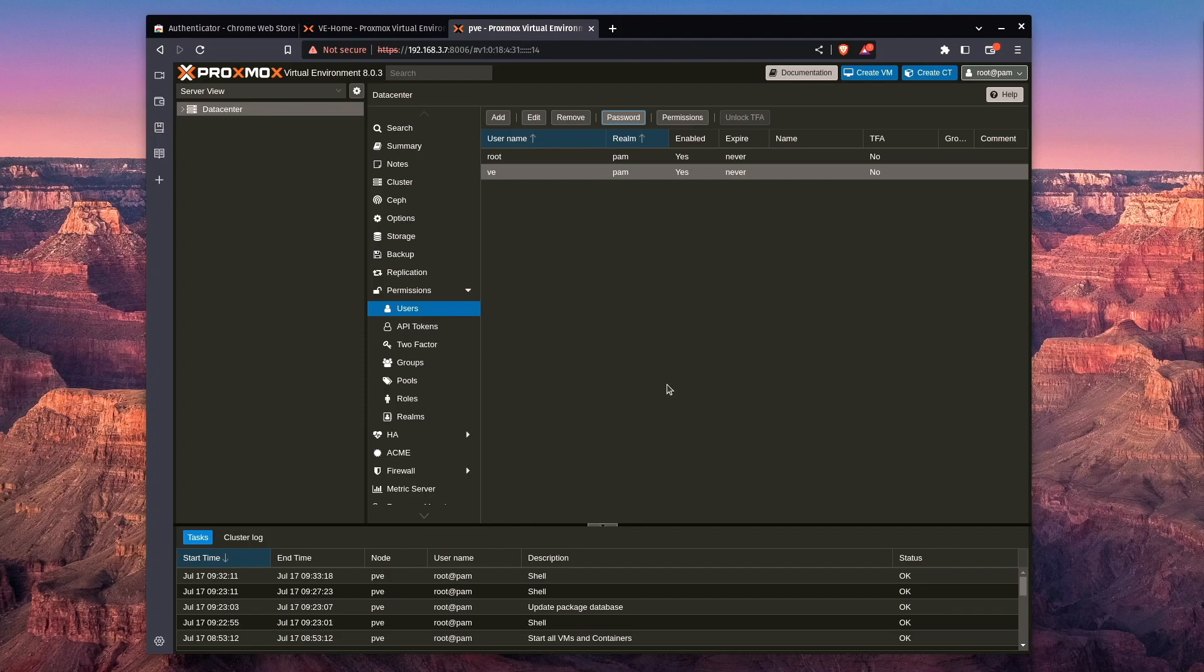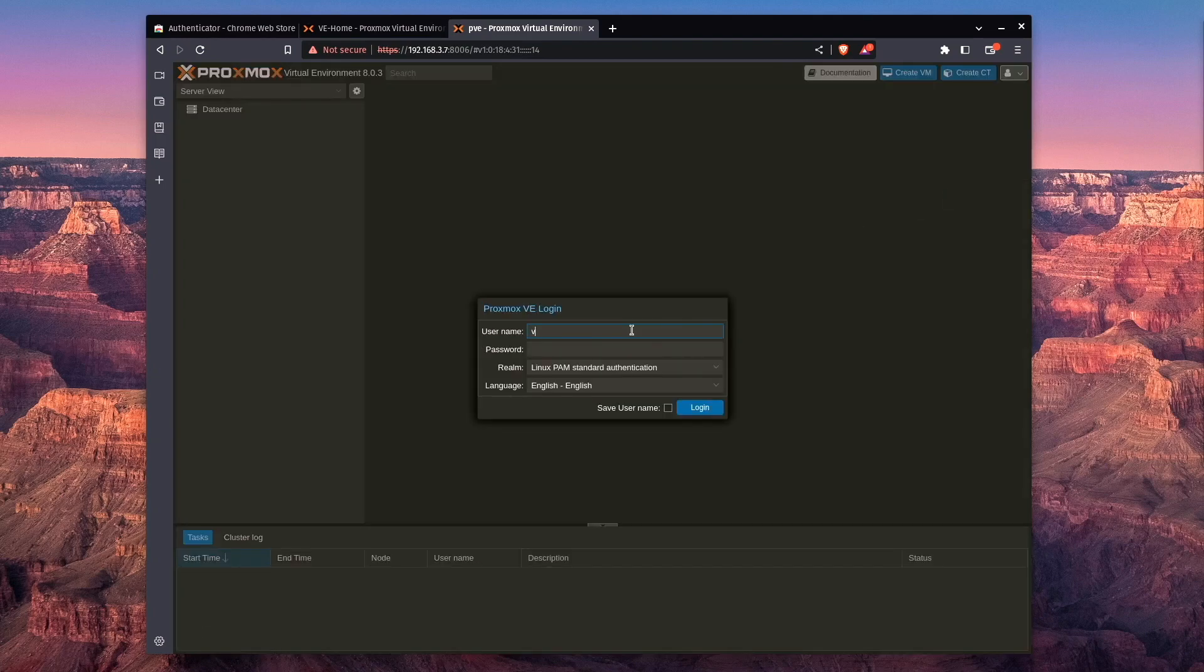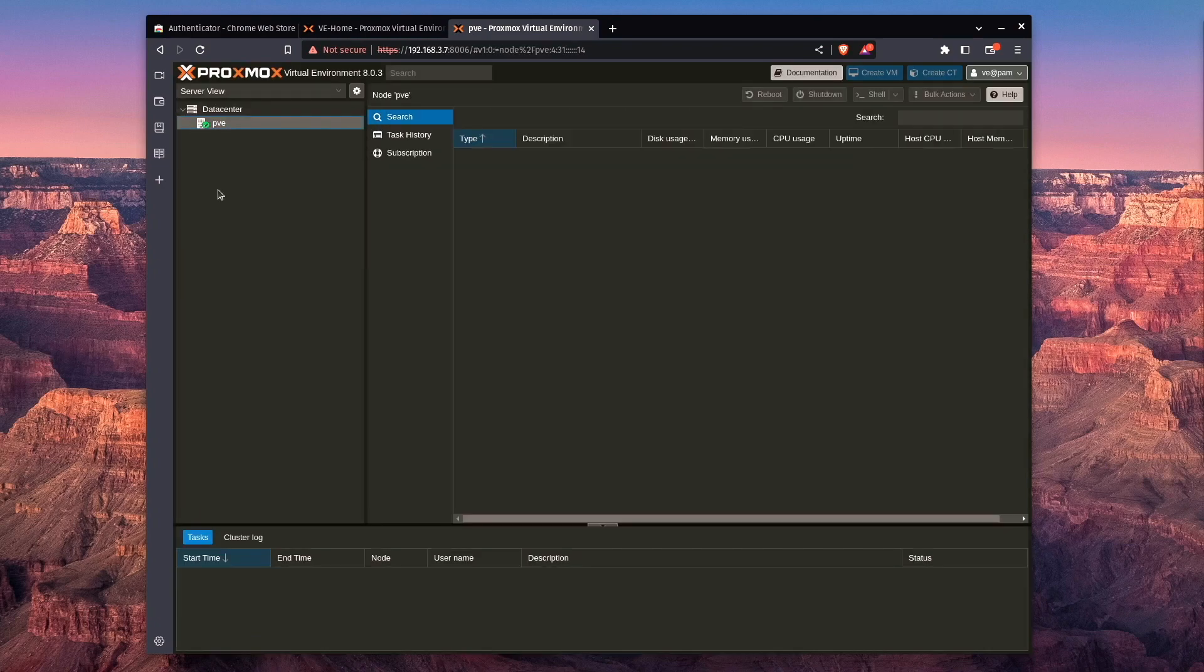once for the backend system for SSH and whatnot, and once for the web interface. So now this user is actually able to be logged in with. We can come up, log out, and log in, but you can notice we really have very limited access to this server. And that's because we haven't set up user groups or permissions.